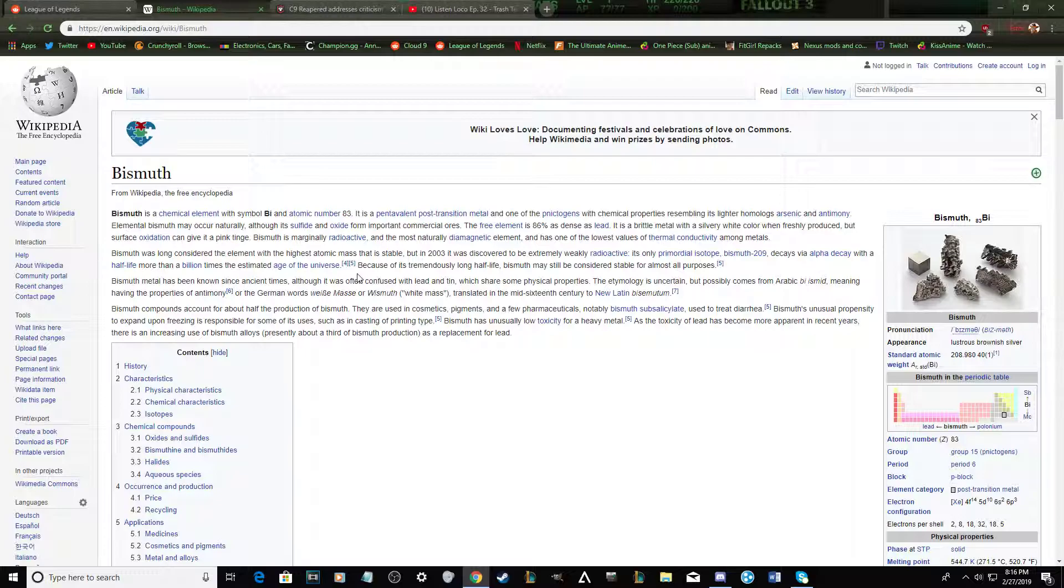I don't know. I'm way better with the Russian accent. This bismuth metal has been known since ancient times, although it was often confused with lead. Here we go, I kick ass.